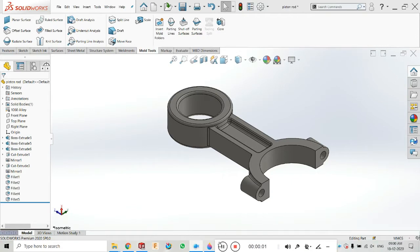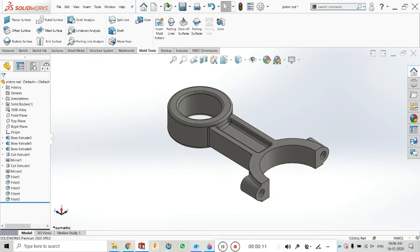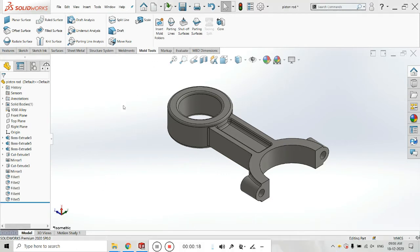Hello friends, welcome back to my YouTube channel, Cat Design Master. If you are new here, please subscribe to this channel. Now it is time to learn more about the mold tools.